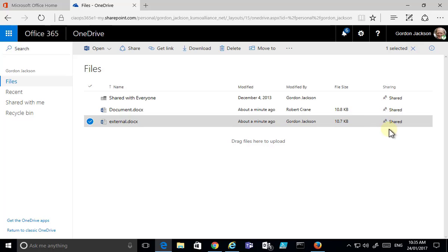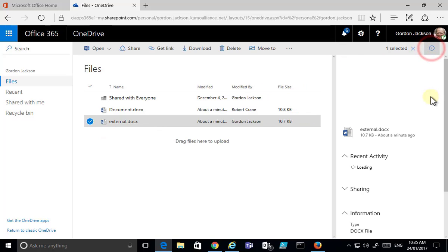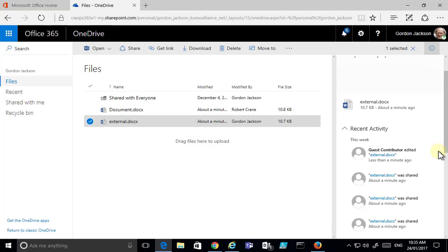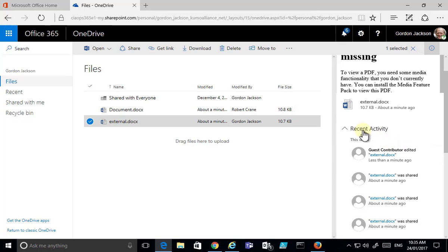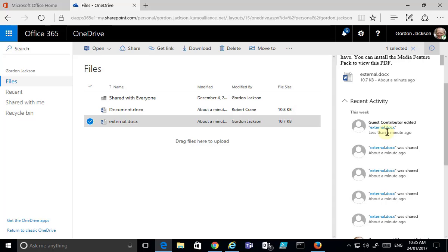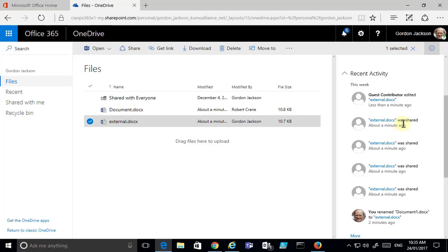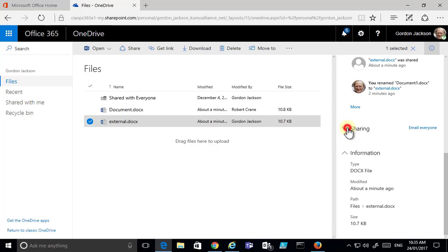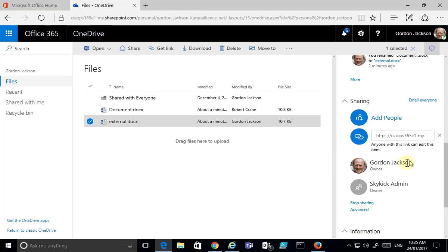Going back, the document is indicated as being shared. Drilling into the file information, I can see recent activity showing that the guest contributor edited that file. Going down to Sharing, we can see who the file is actually shared with, add additional people if needed, and control the sharing settings.